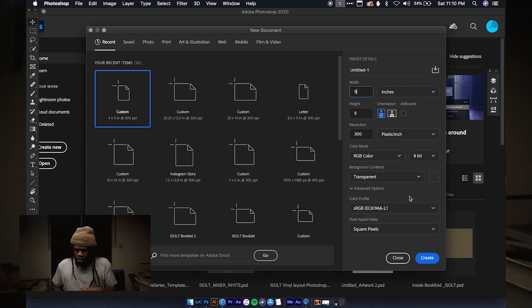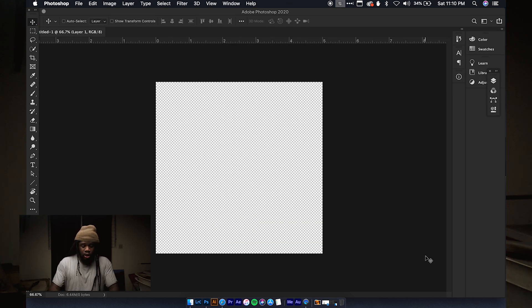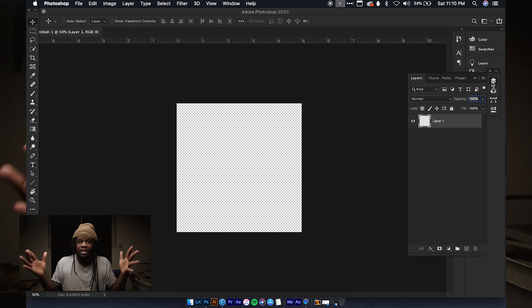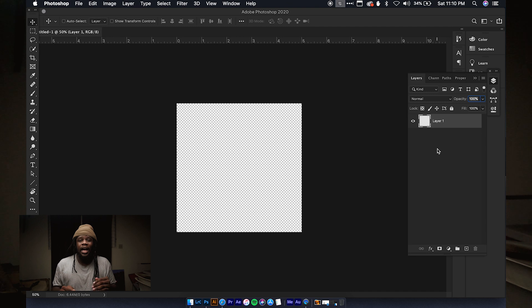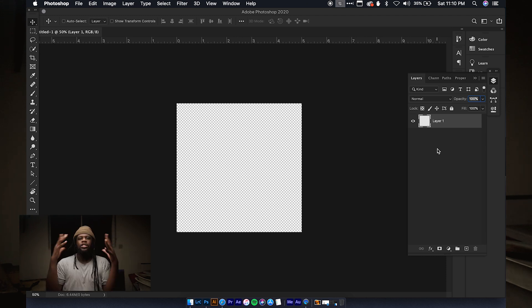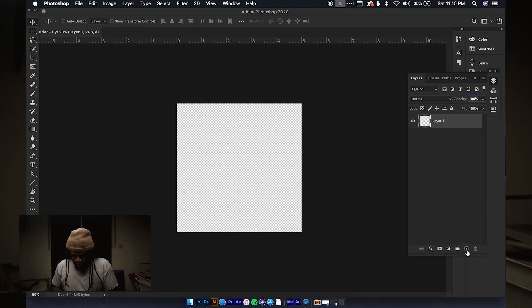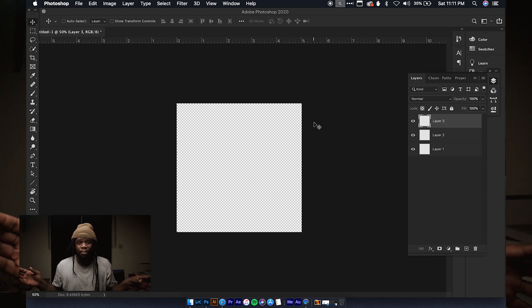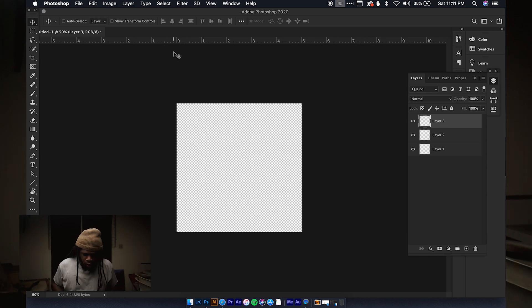I'll keep the background as transparent and open it up. Anytime you see the checkered pattern it means there's literally nothing there — that's Photoshop's way of saying this is empty. The most important concept in Photoshop is the layers panel. Think about layers like sheets of transparent glass stacked on top of each other. Right now I have one layer, and I'll make two more new layers — so that's three stacks of transparent glass.